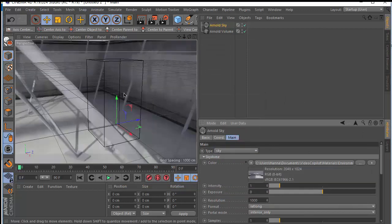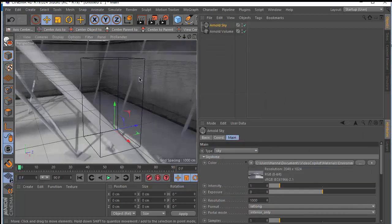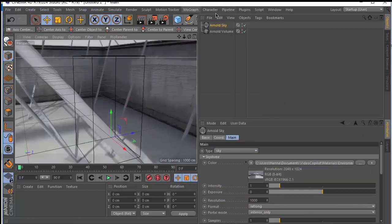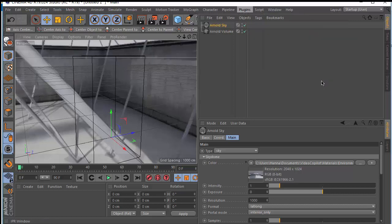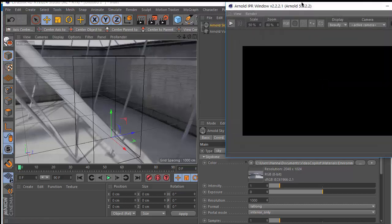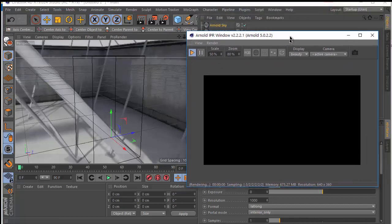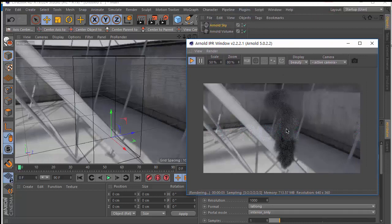The next step is to render this. Let's use the Arnold IPR window from the Arnold plugin. Here we are rendering — we can see now we have smoke in our scene.